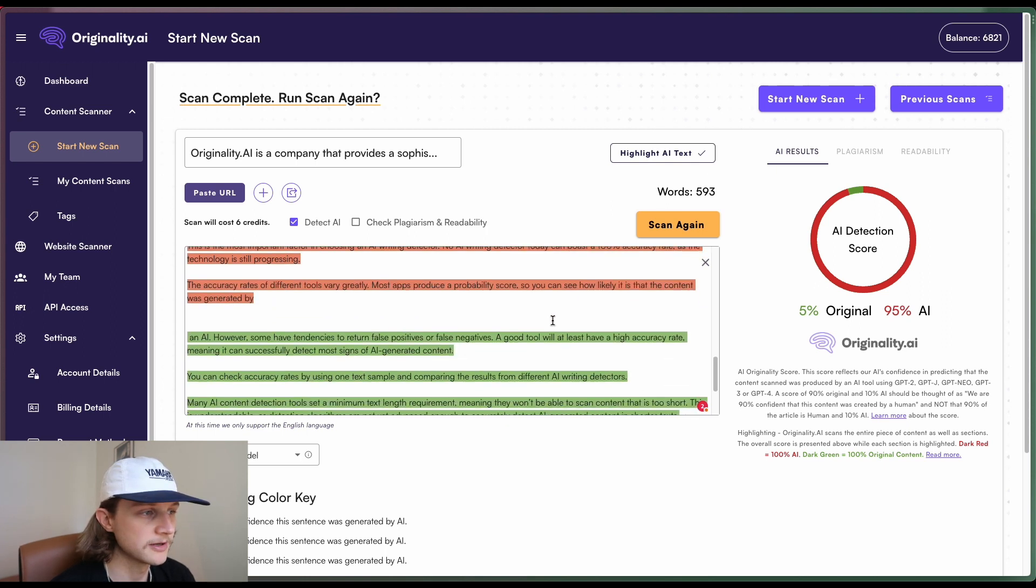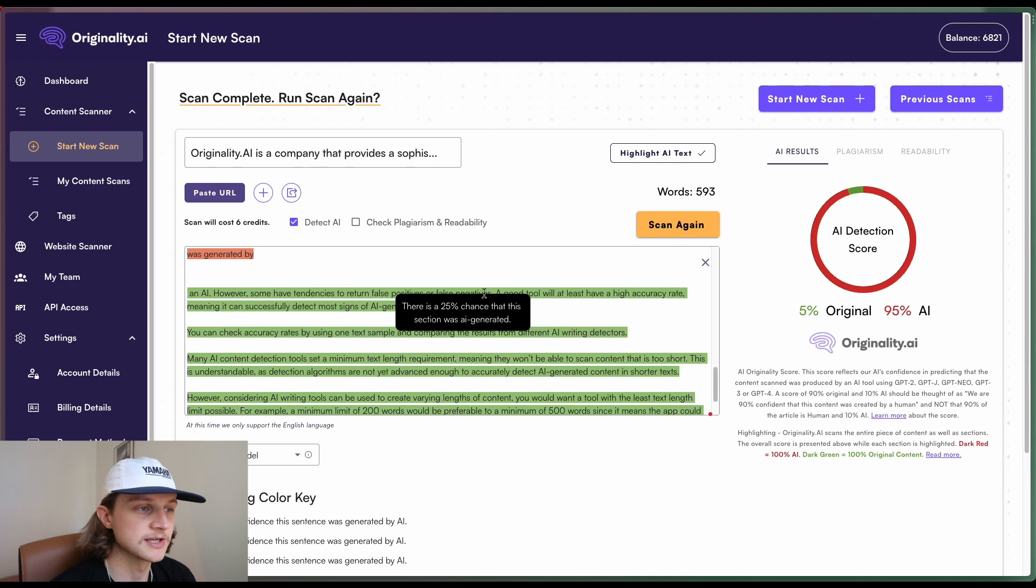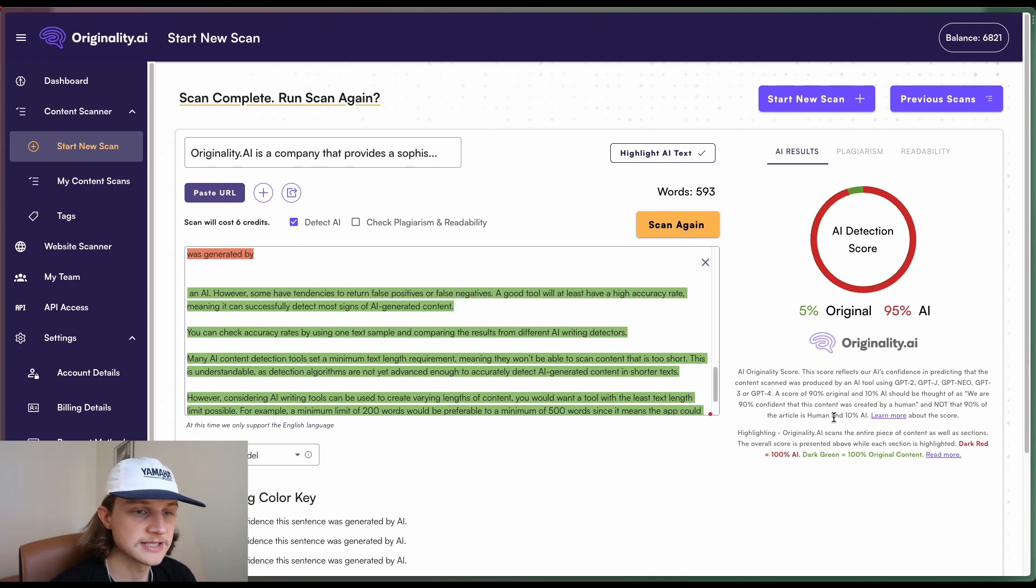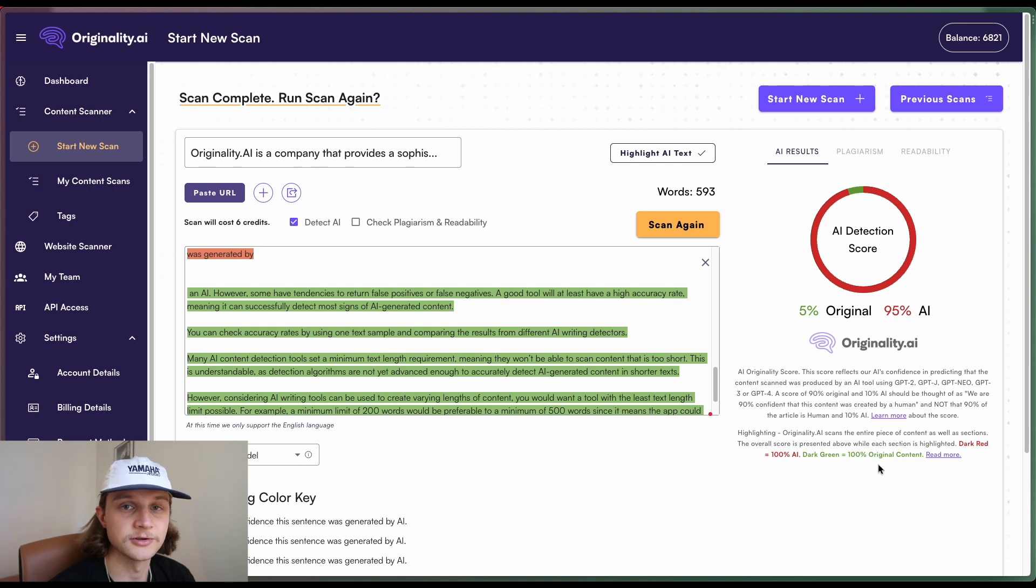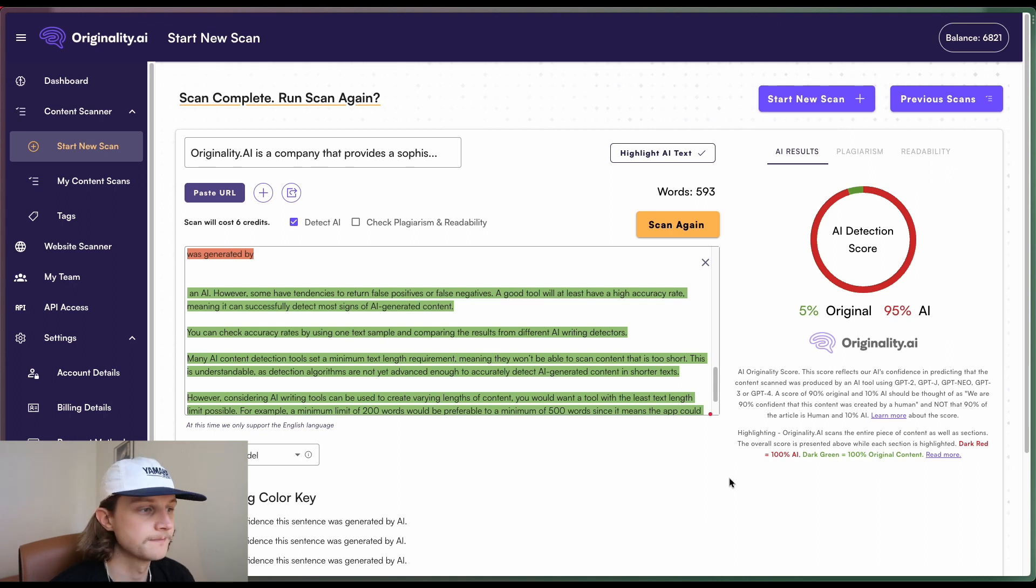If we scroll down here, we can notice that this section here gives it a 25% chance that this section was AI generated. So basically, the darker the red the color, the closer it is to 100% AI generated. And the darker the green the color, the closer it is to 100% human generated content.